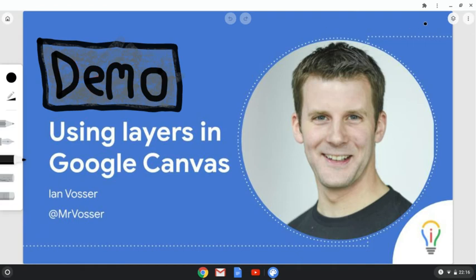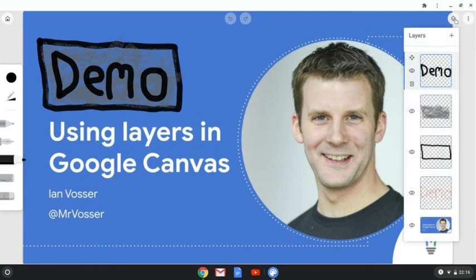So if I go to my Layers option, which is this little symbol here, you can see that I've set each item that I've drawn on a different layer. So starting at the bottom, I've got the background layer and that's the image that I imported.